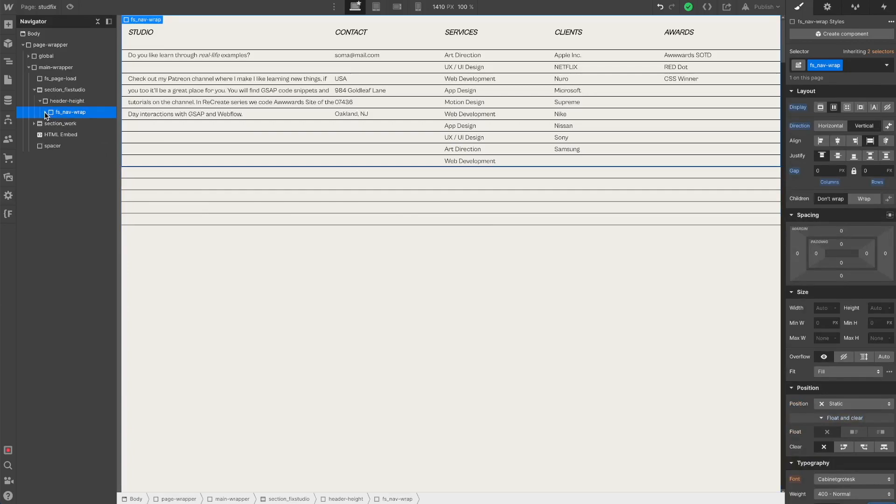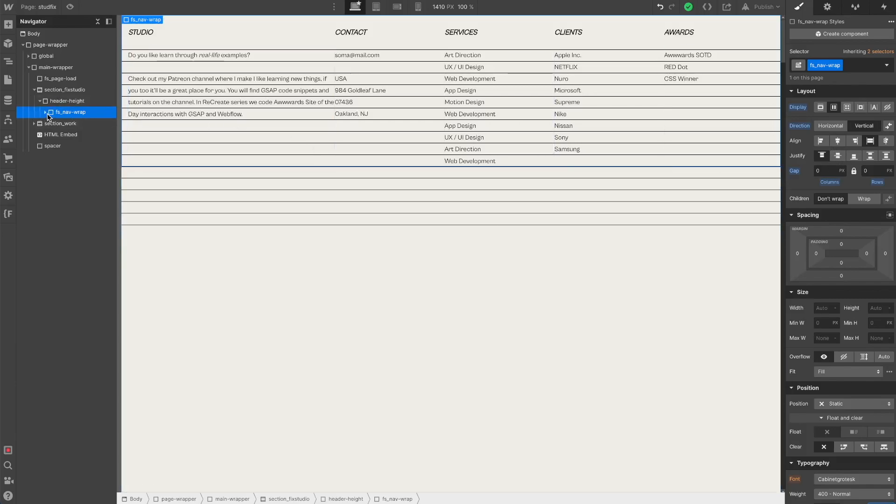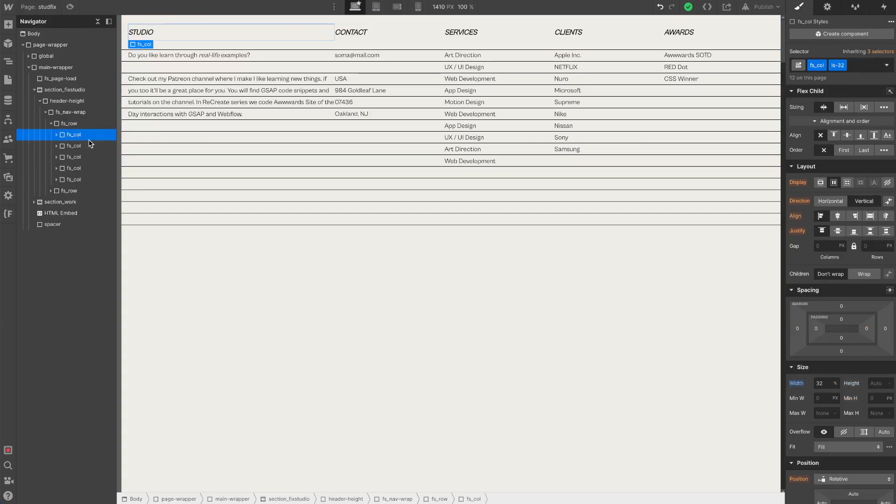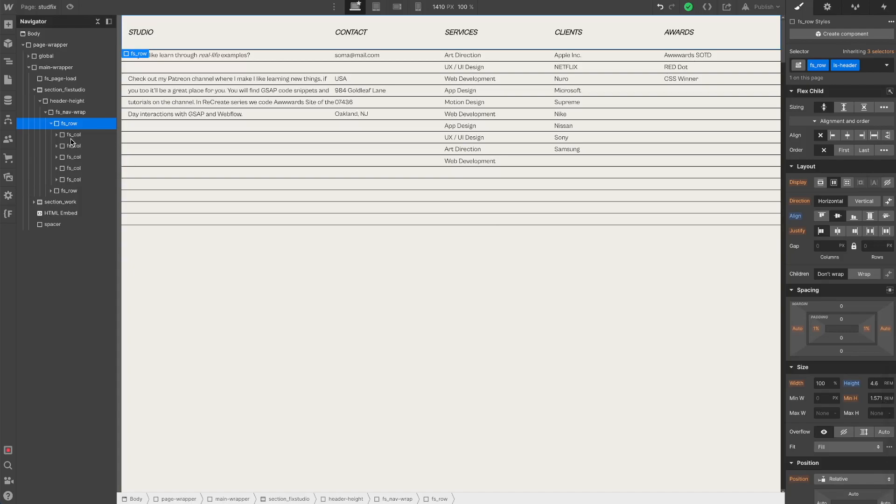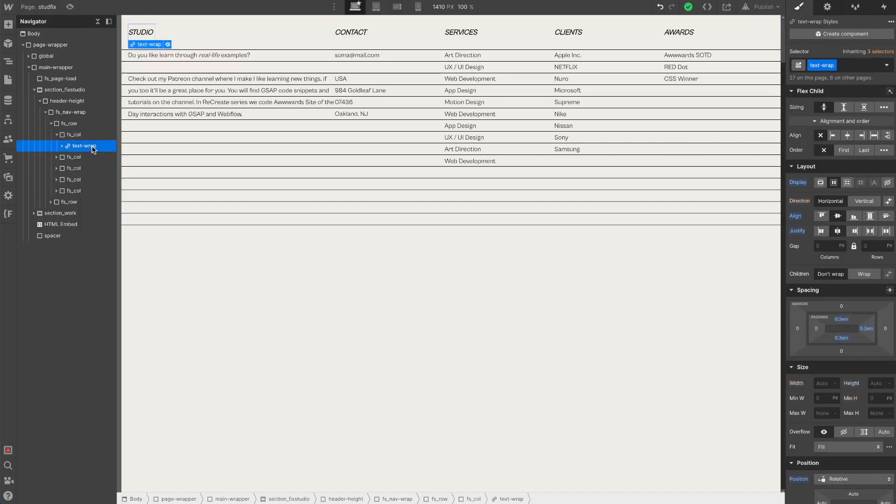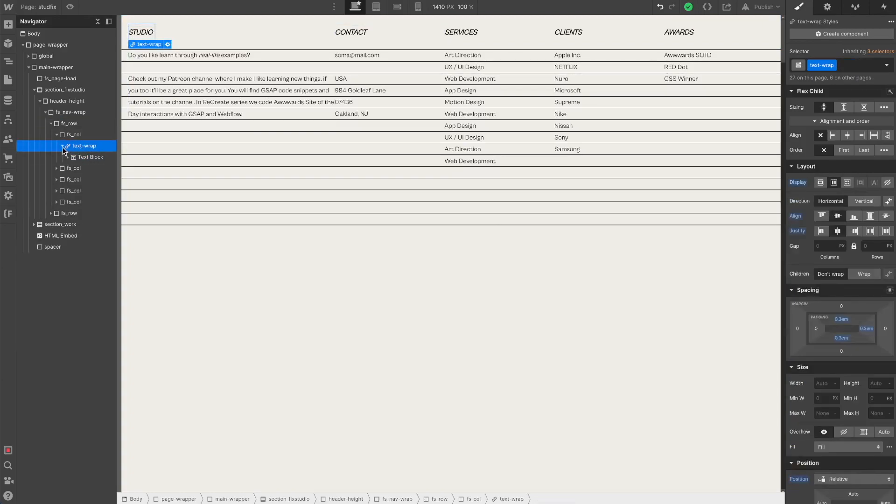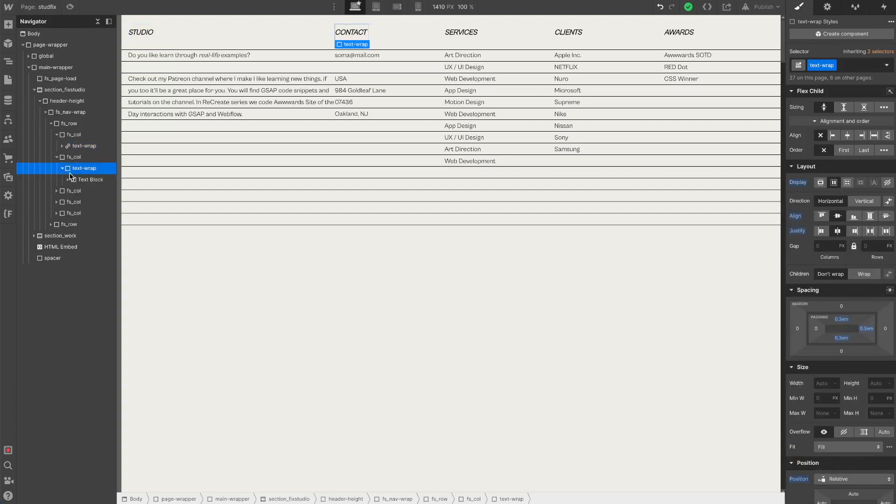The nav wrap is just a flex vertical div. We have rows and in the rows we have columns. In the columns we have text wraps. The first one is the logo wrap, so it's a link block. The others are just divs.